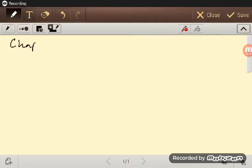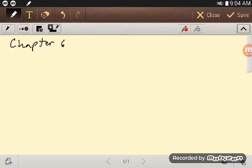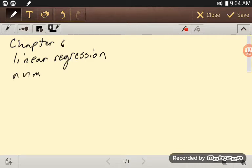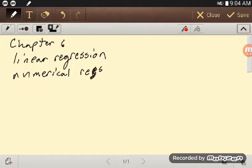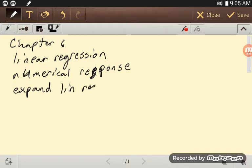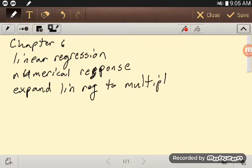In Chapter 6, Module 6, we are still looking at linear regression. In the case of numerical response, what's great about linear regression is we can expand it to multiple variables.